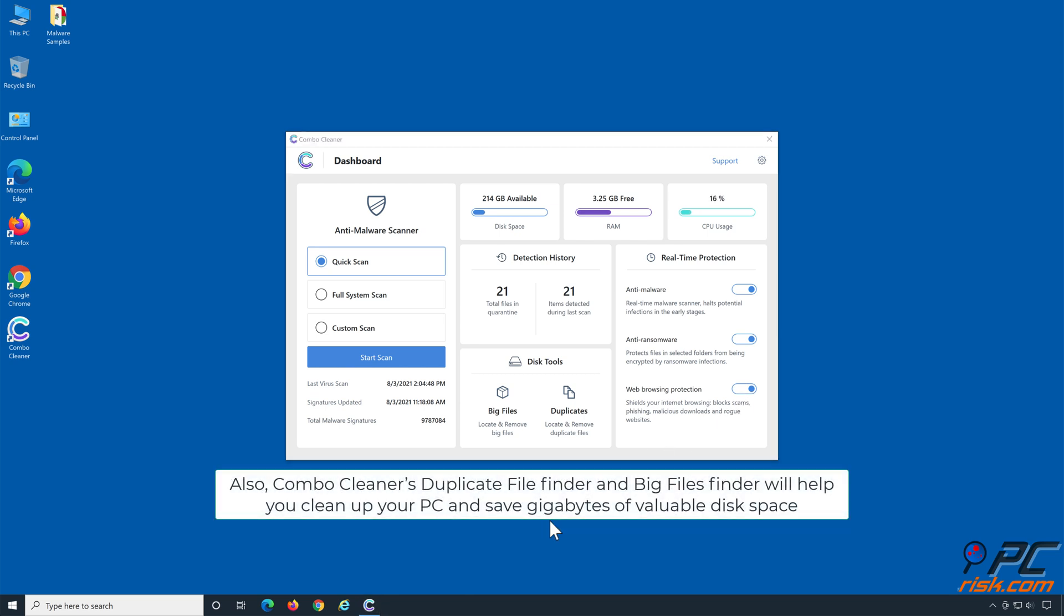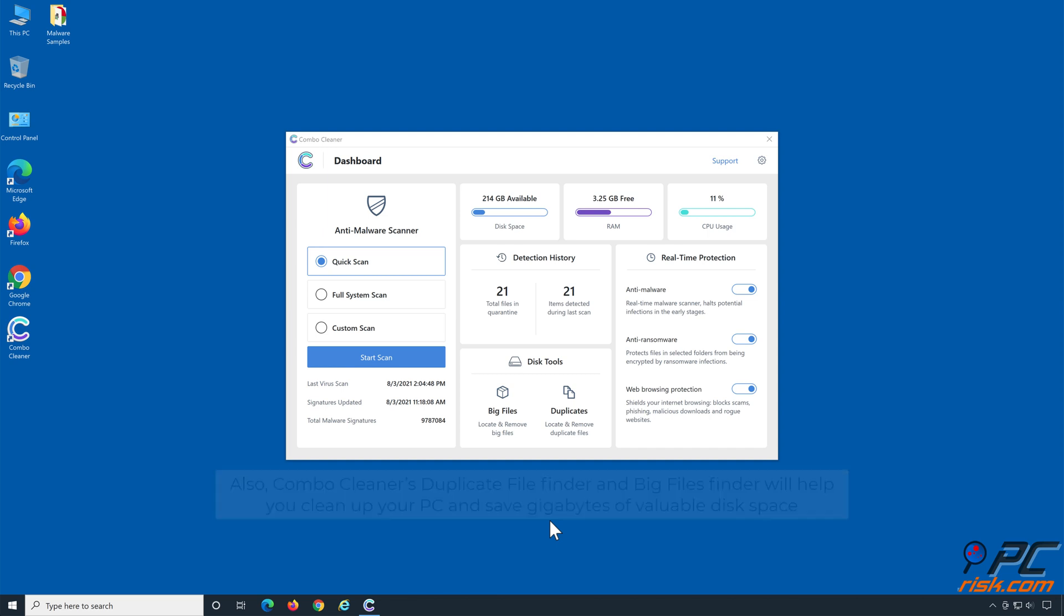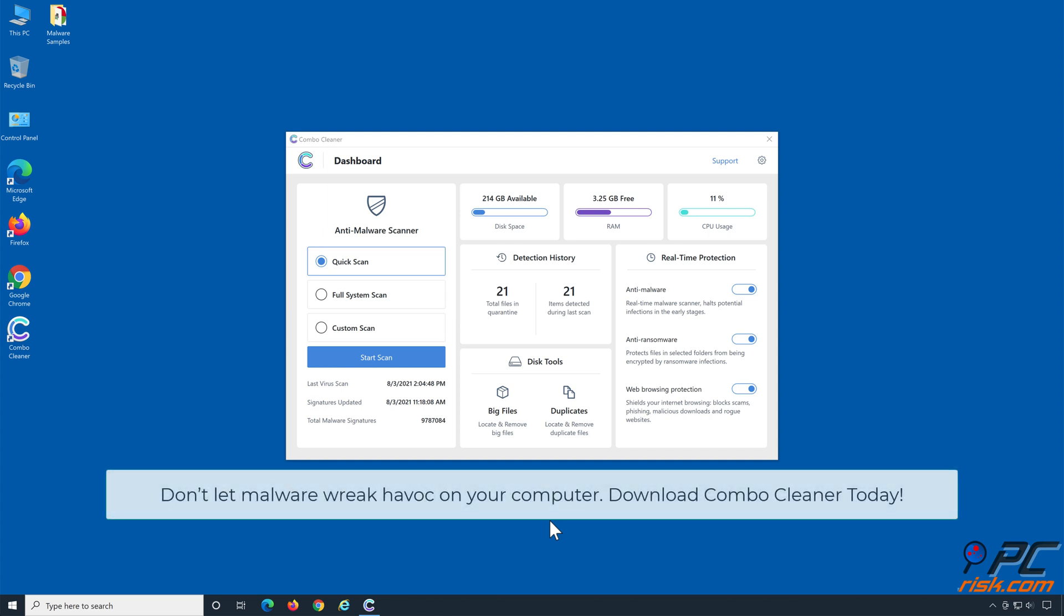Also, ComboCleaner's Duplicate File Finder and Big Files Finder will help you clean up your PC and save gigabytes of valuable disk space. Don't let malware wreak havoc on your computer. Download ComboCleaner today.